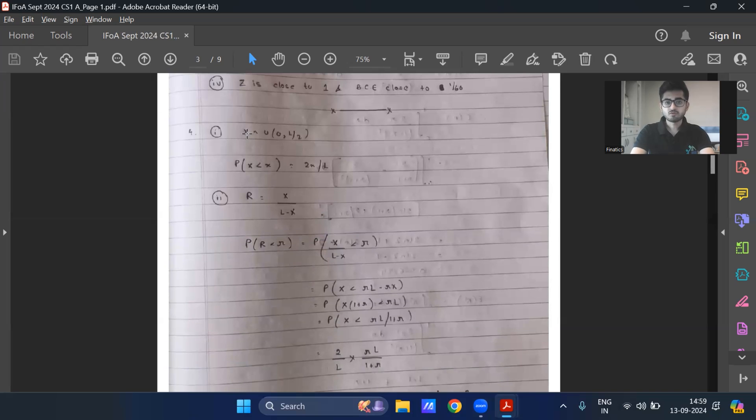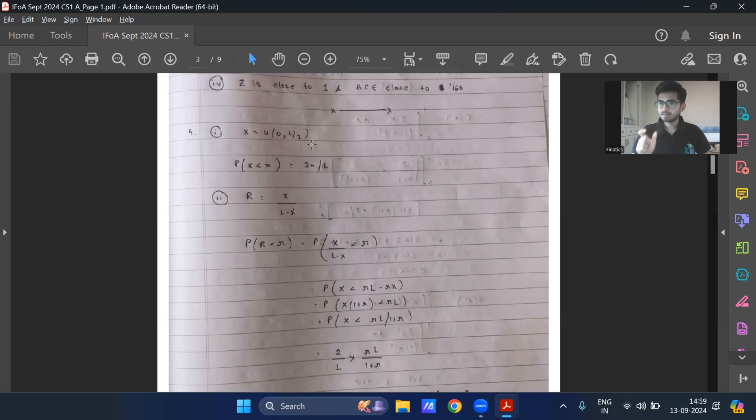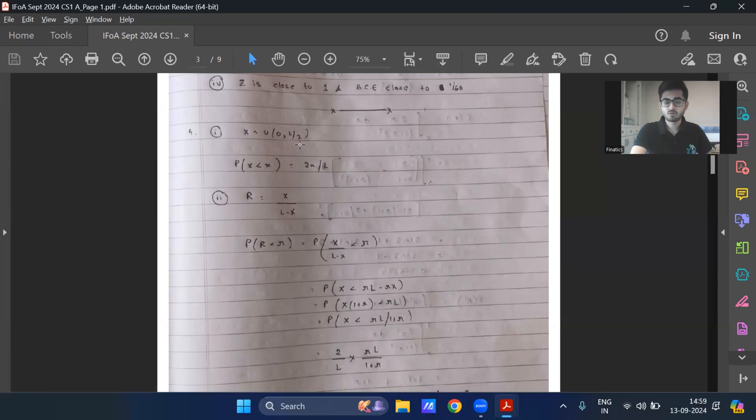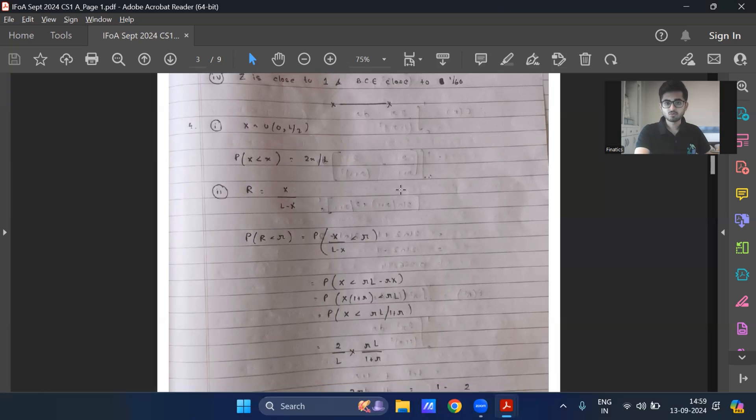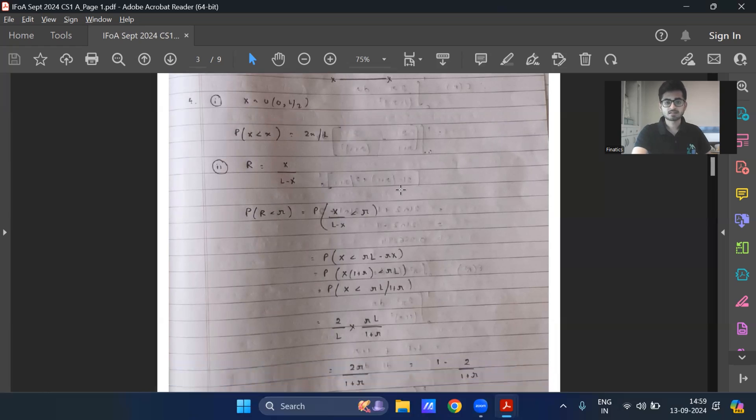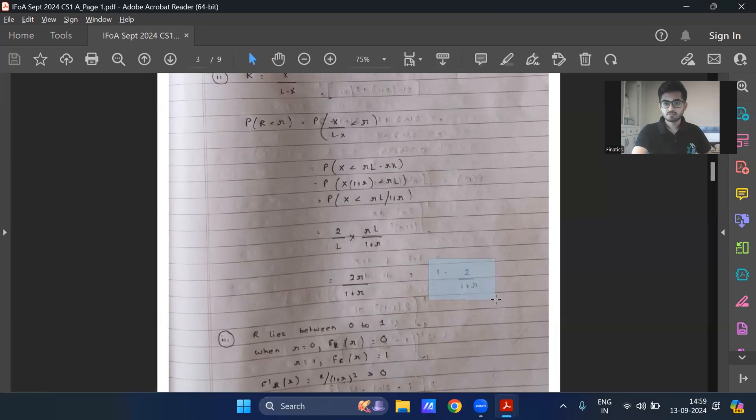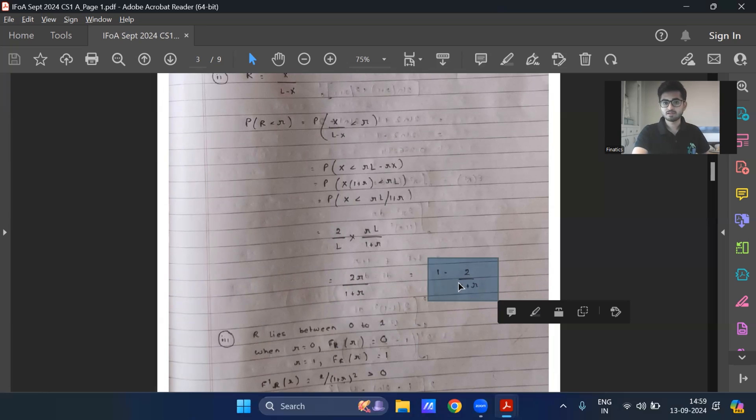So question four X follows uniform zero to L by two. X is nothing but the shorter length. So that will vary between zero to L by two and it's uniformly distributed. So therefore CDF for zero to L by two probability X is the X comes as two X by L. And then this is the part two. R is nothing but the ratio X divided by L minus X. Substituting this, we basically get the result two R by one plus R, which I'm also expressing it as one minus two by one plus R because this will be helpful when we differentiate it.